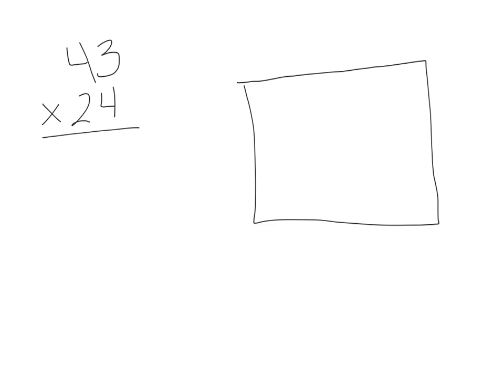The area model uses place value, but what it does is it makes it very visual. It turns it into a picture, which makes it really easy to see that we are making sure we multiply every place value in both numbers.